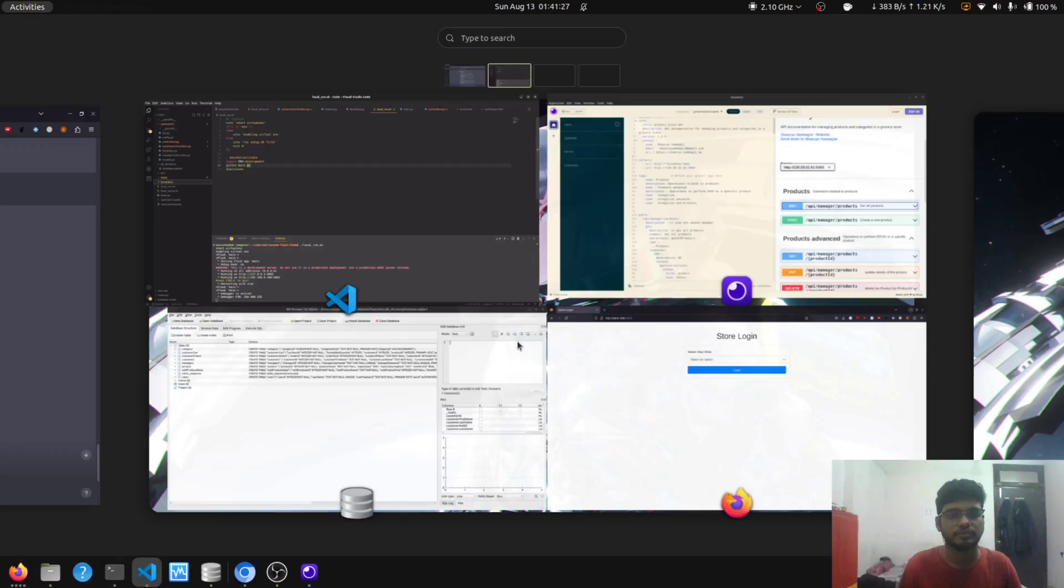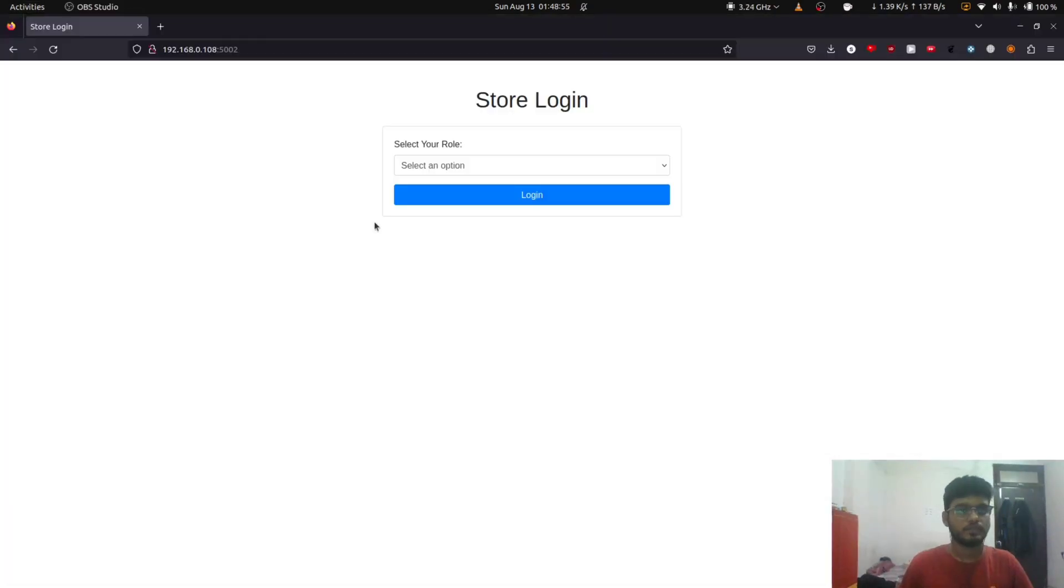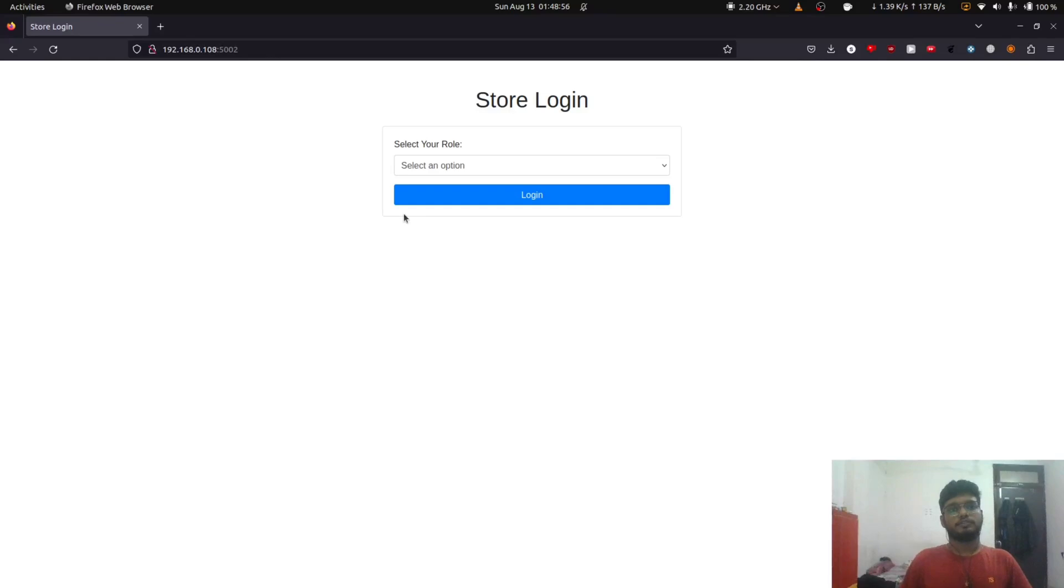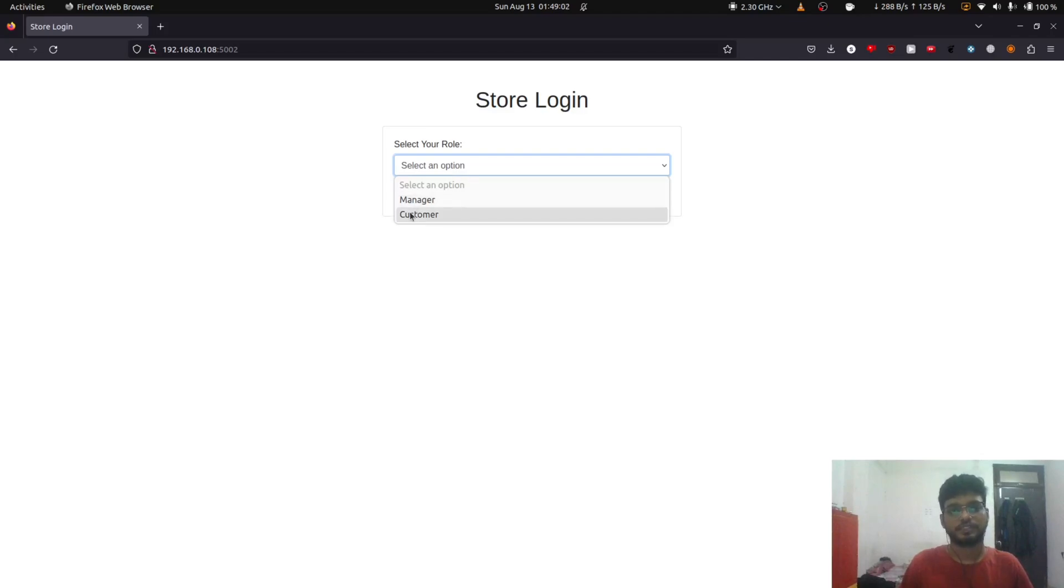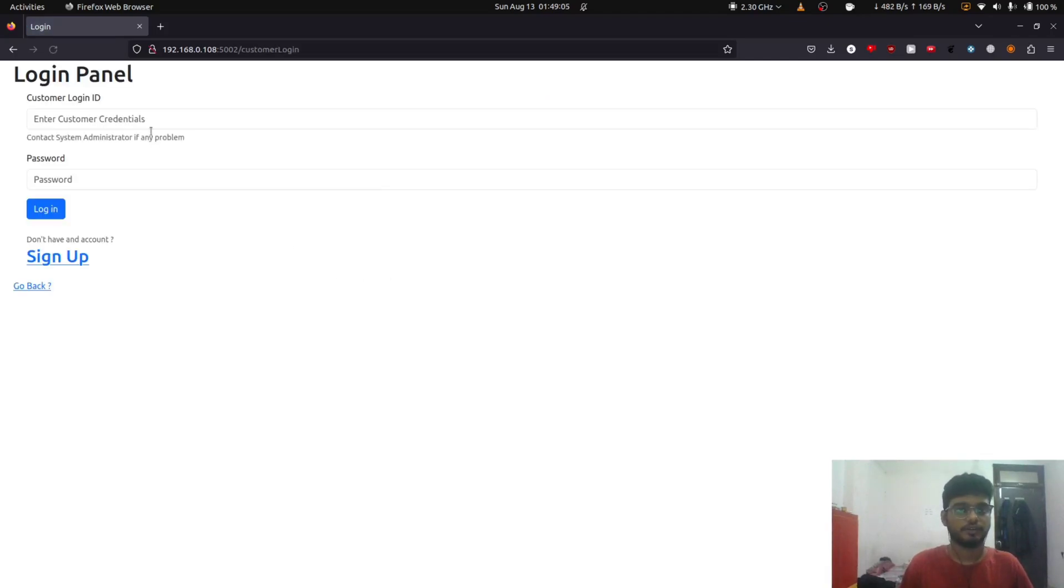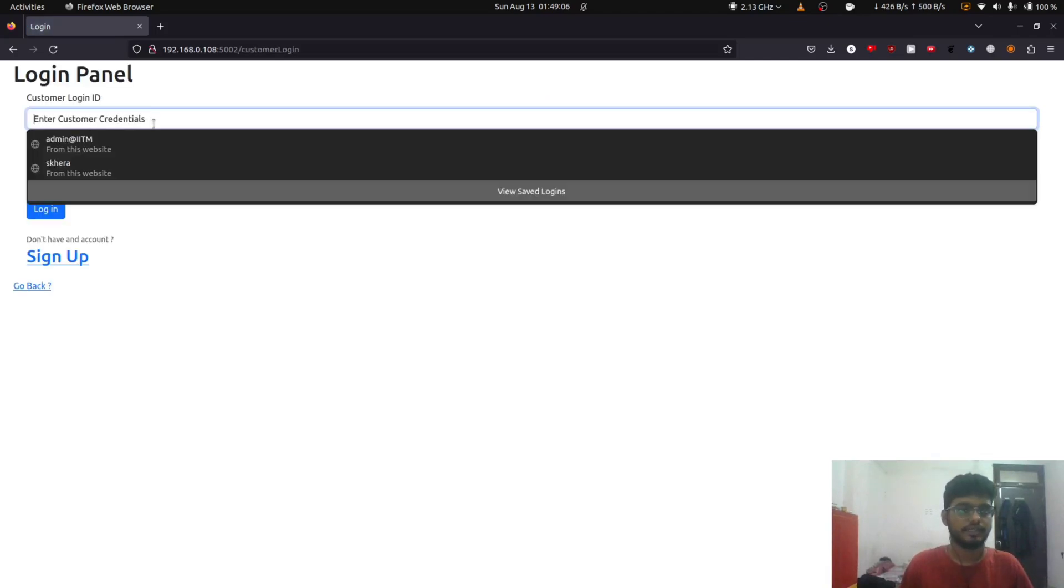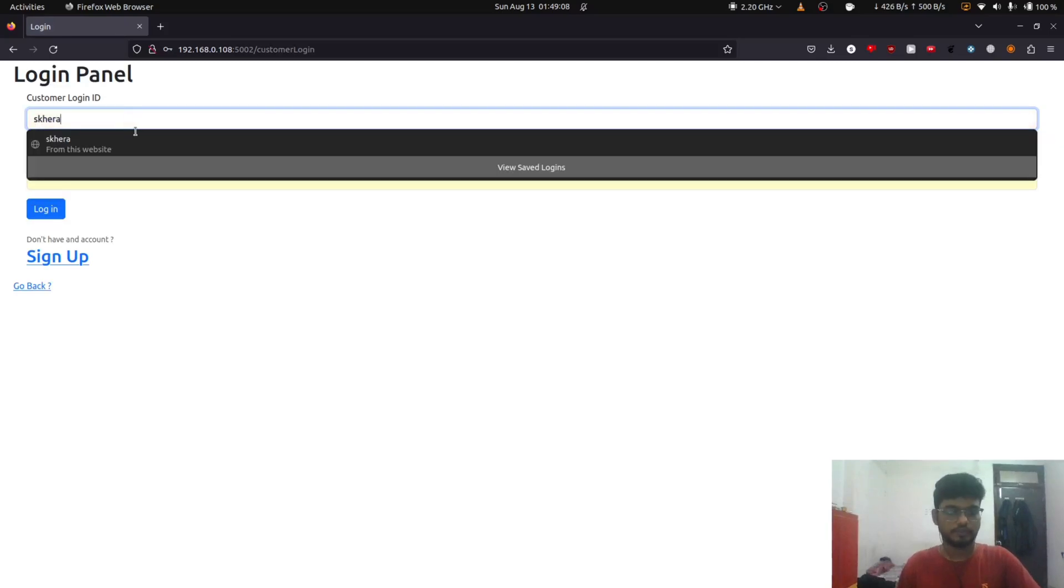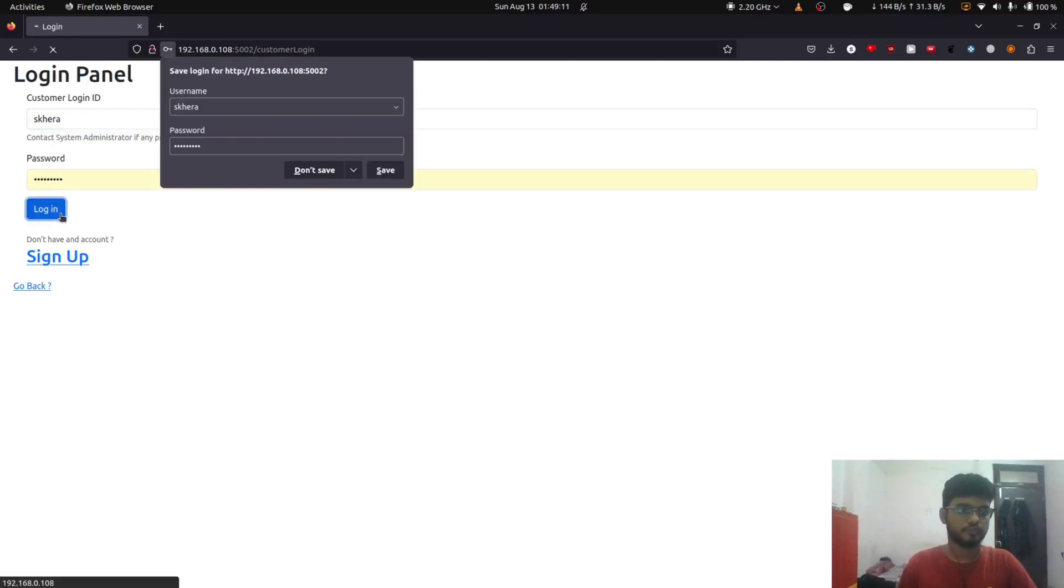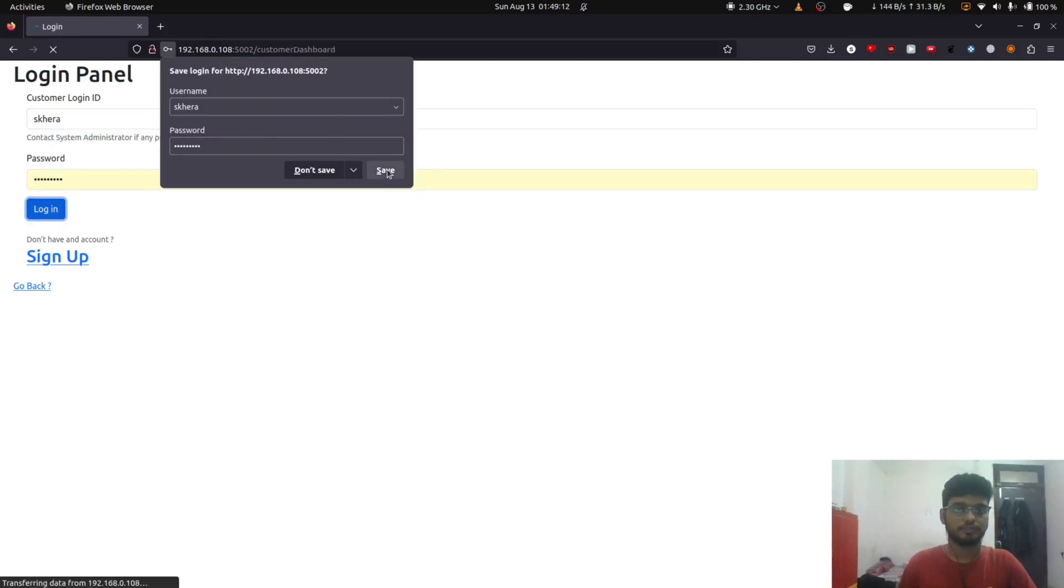Okay, so now the project is running on port 5000 of the localhost. We can log in either as a customer or as a manager. So to log in as a customer, select customer, then enter the credentials and log in.